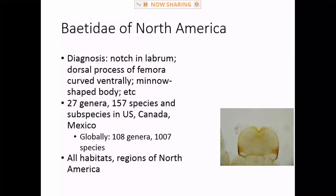Bill Gertz was asking how many Neoleptophlebia occur in the west. Honestly I can't remember exactly, but there are definitely several. This is not a geographic split by any means — we have both Paraleptophlebia and Neoleptophlebia in the west, east, and midwest. All of the 'tusked' species in the west are Paraleptophlebia; the one tusked species in the east is now a Neoleptophlebia.